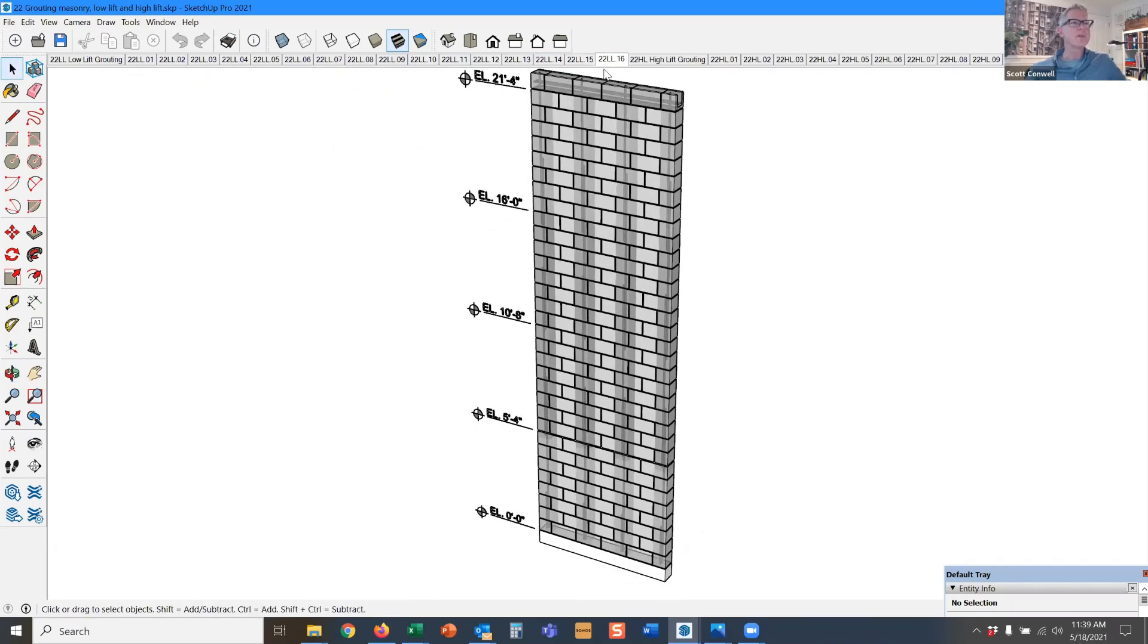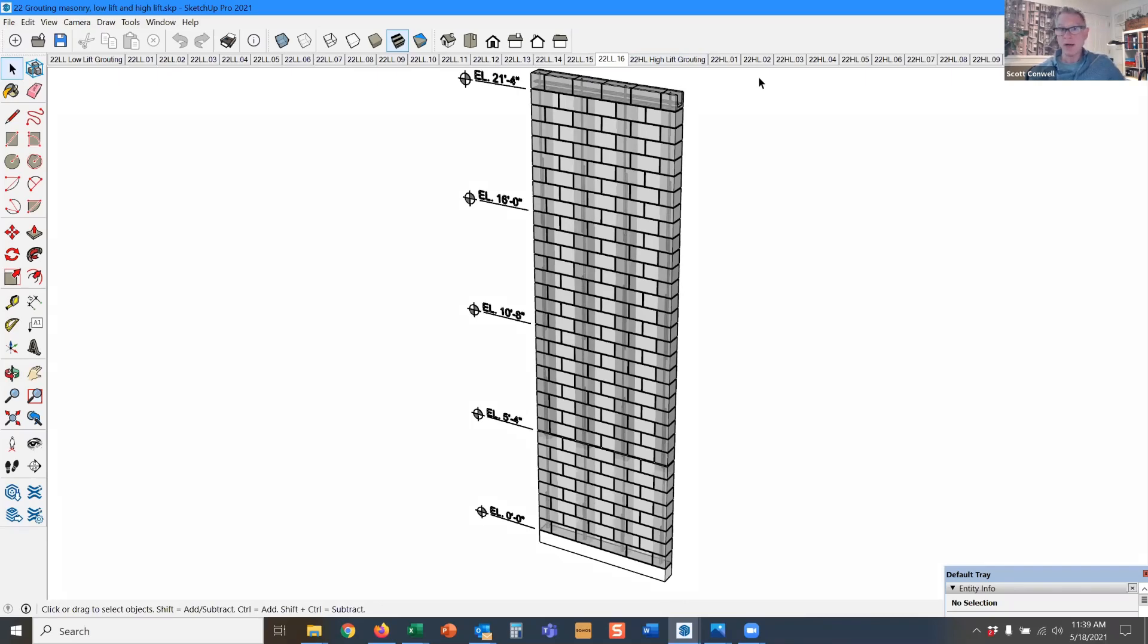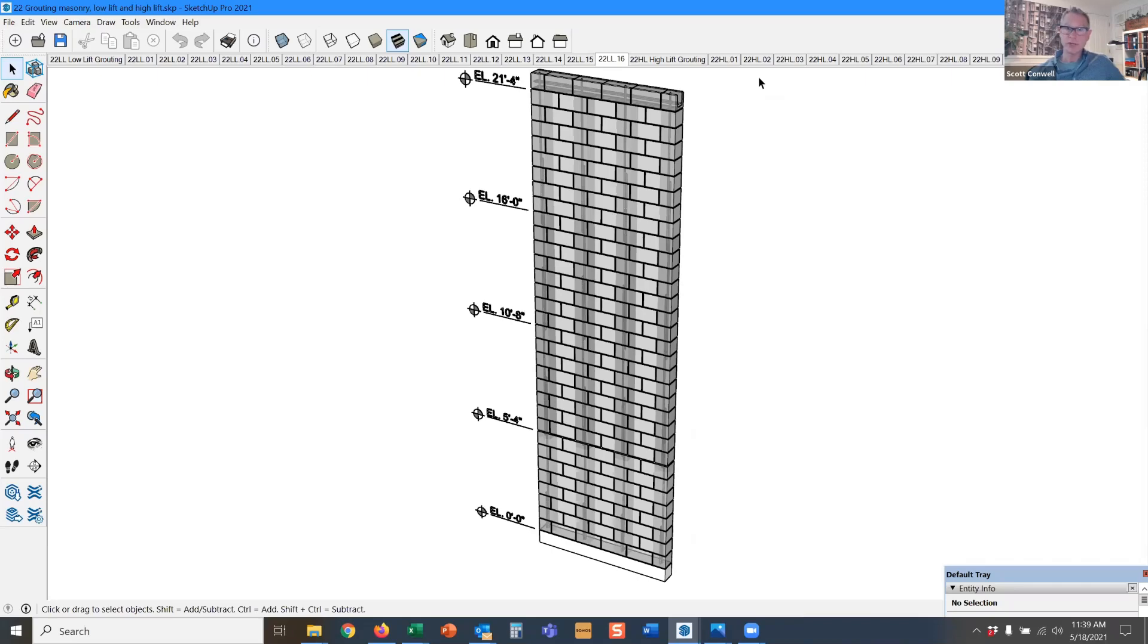All right. So that is low lift grouting. The good thing about low lift grouting is that no one has to sign off on the brick layers placing grout. We can be pretty confident that the grout is going to travel from elevation five foot four down to elevation zero without getting hung up on anything, some kind of interference in the grout.